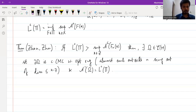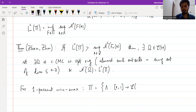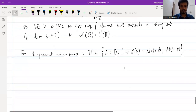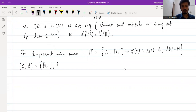This is the statement of the theorem. For the one-parameter min-max construction, Zhou and Zhu chose the following homotopy class π: it is the set of all paths λ from [0,1] to C(M) such that λ(0) is the empty set and λ(1) is the entire manifold M. This is the relative homotopy class for the pair (X, Z).